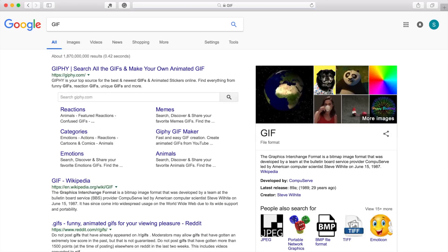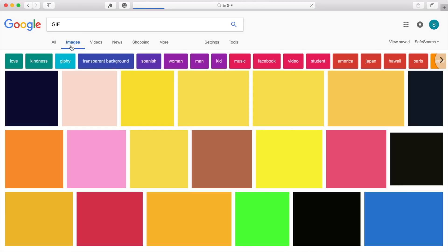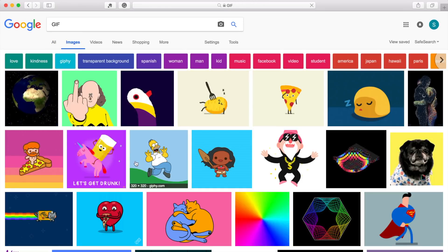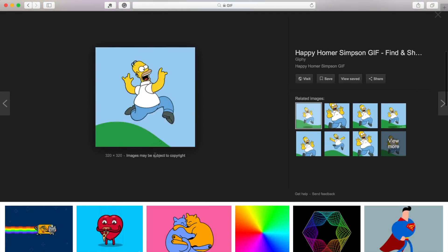GIFs, or is it GIFs? Either way, today we're going to take an in-depth look at making these in Final Cut Pro with a custom Apple Compressor preset.